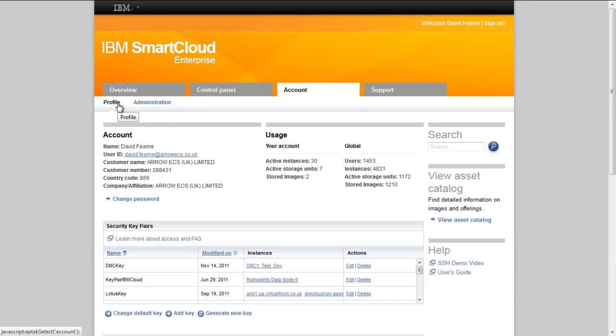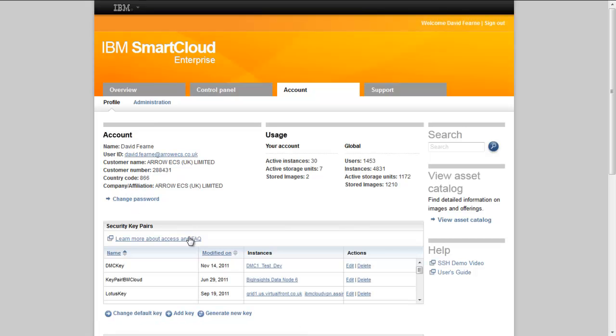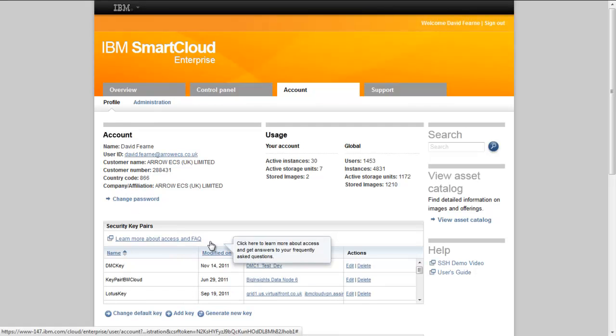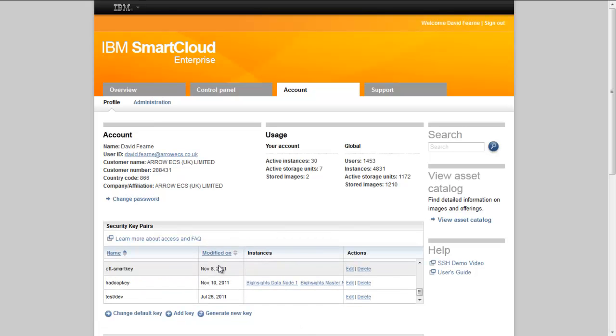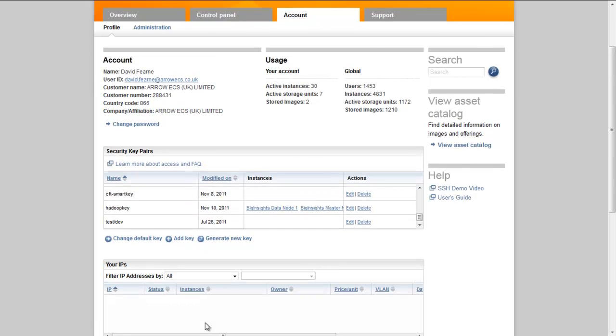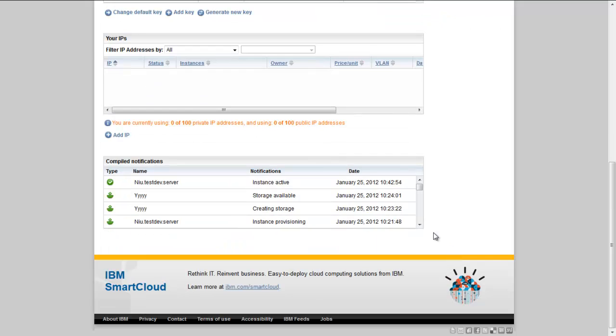Within the profile tab, we find information on our account such as individual customer information and instance-based resources such as SSH keys. Reserved IP address information, both public and private information, and recent events.